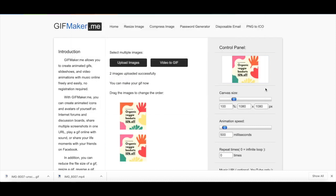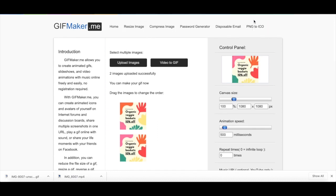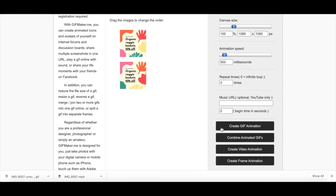After the images from Canva have been uploaded, you can change the canvas size, change the animation speed, select how many times this animation should repeat itself, as well as add music if you so wish. Once you're done editing your GIF settings, click on create GIF animation.